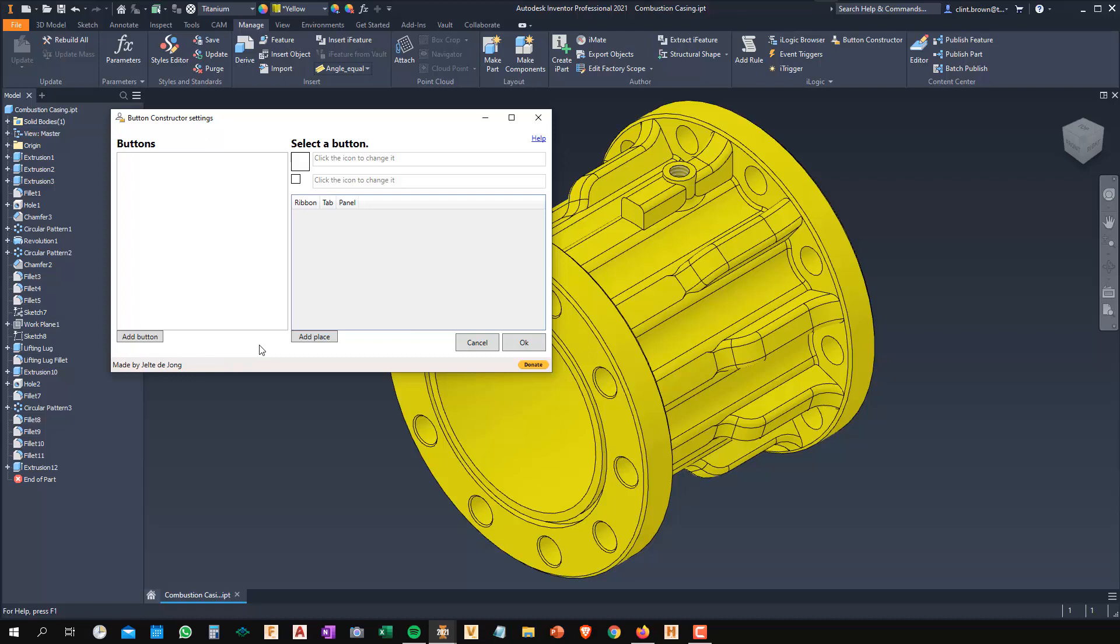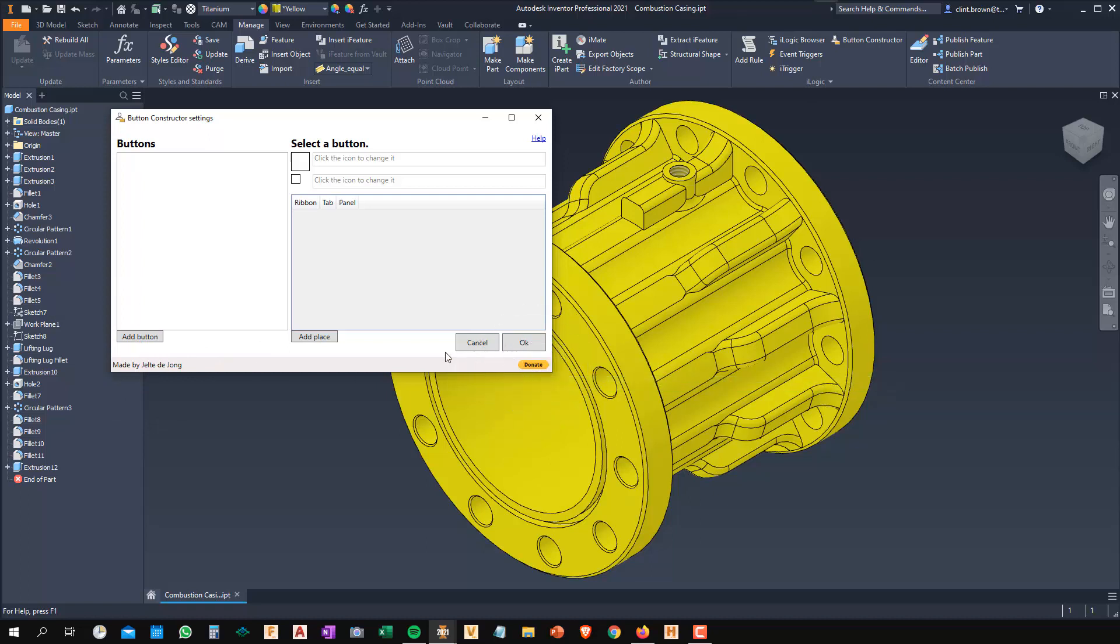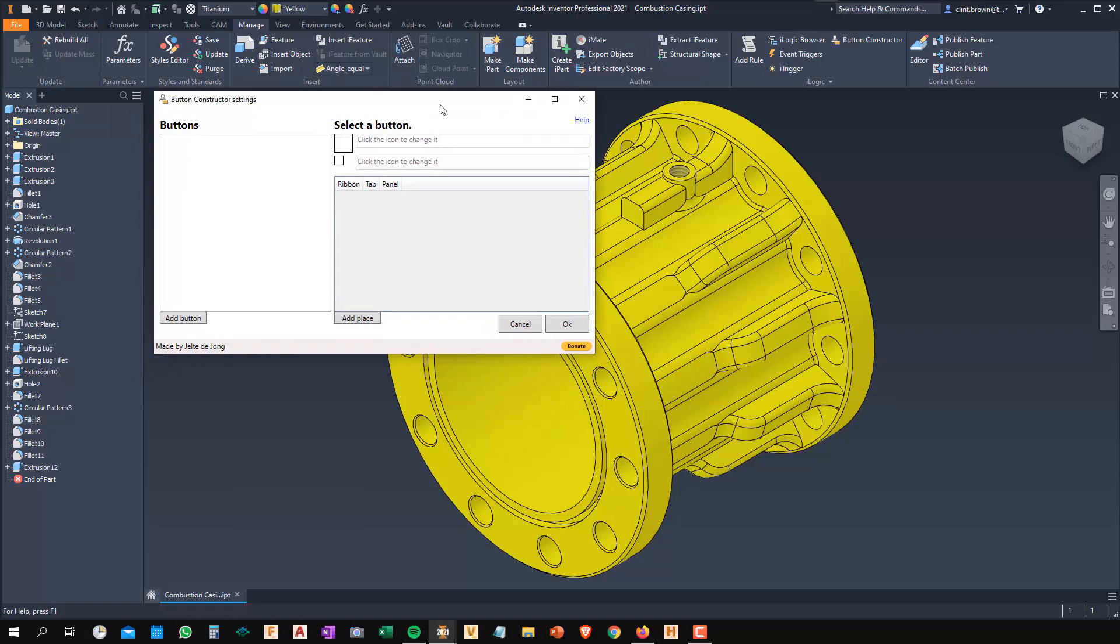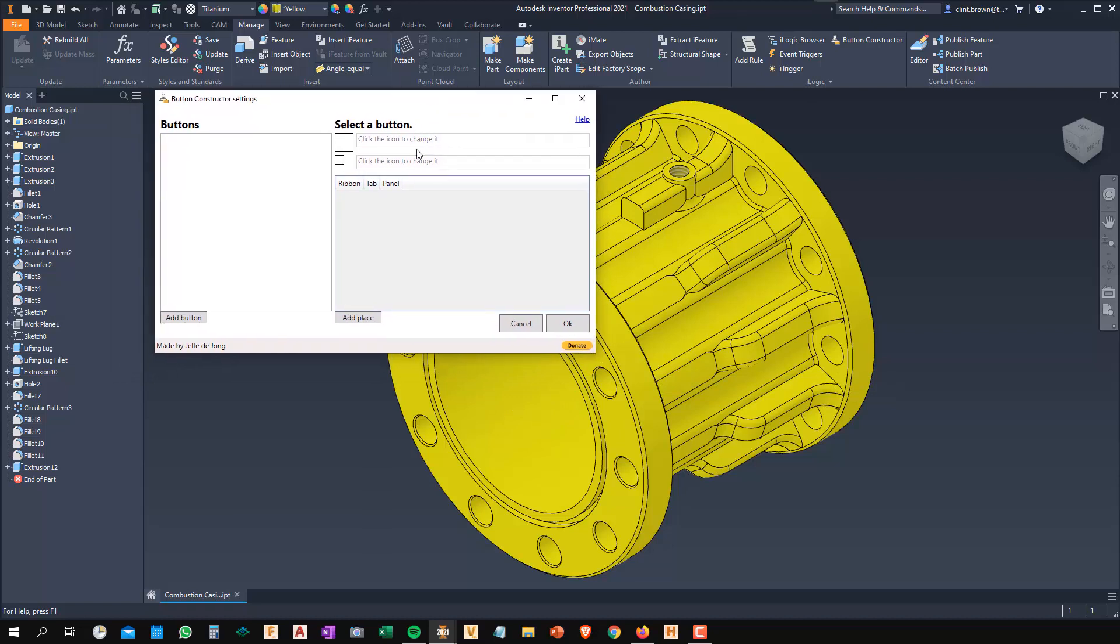A few things to note. First off, this has been built for free by Yalta de Jong. So if you like it, buy him a cup of coffee. Click on the donate button, send him some euros, pounds, dollars, whatever you've got. This is awesome. It's going to change your life. So do it.